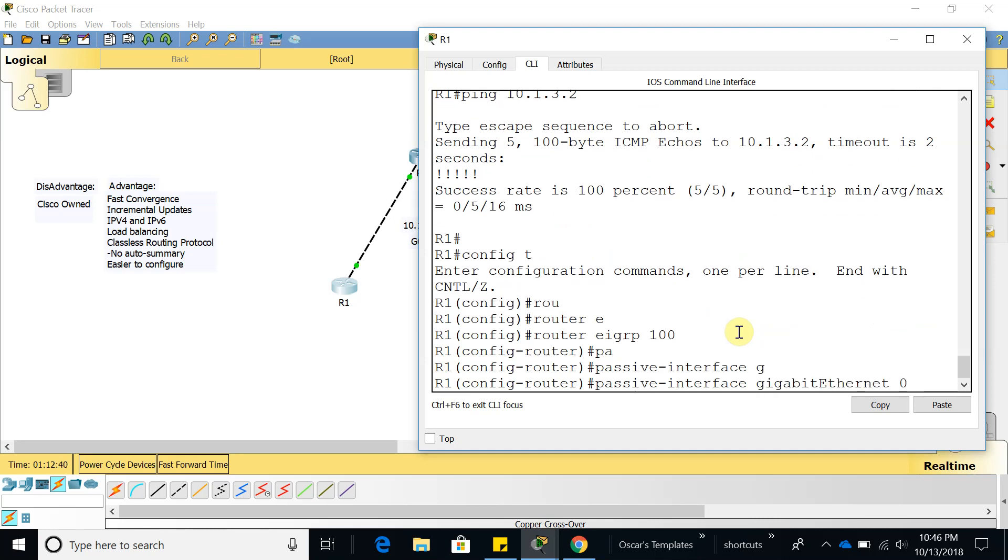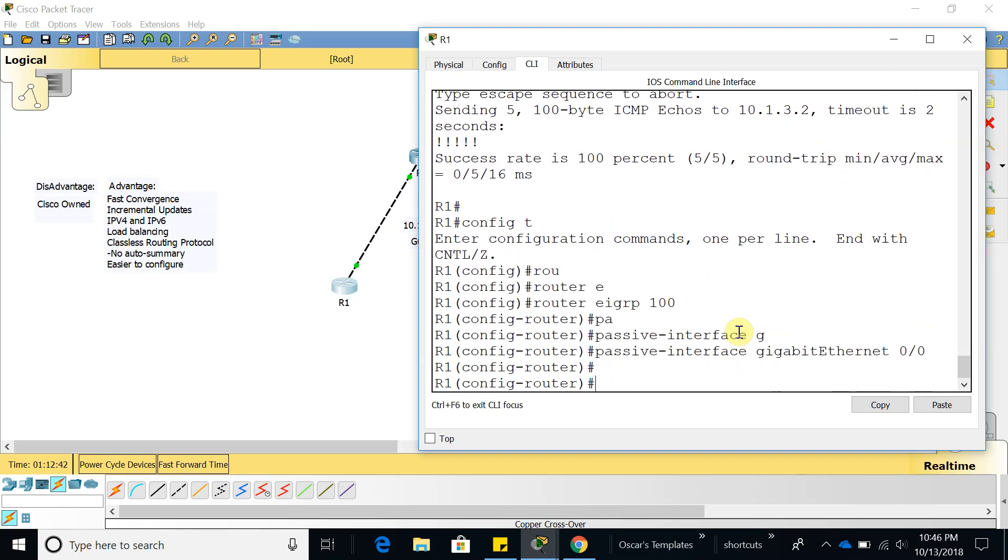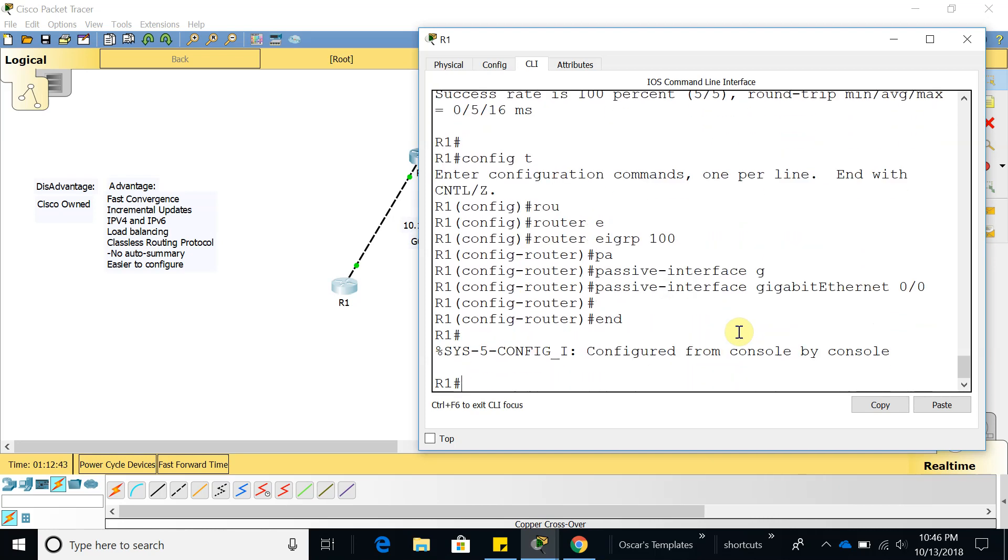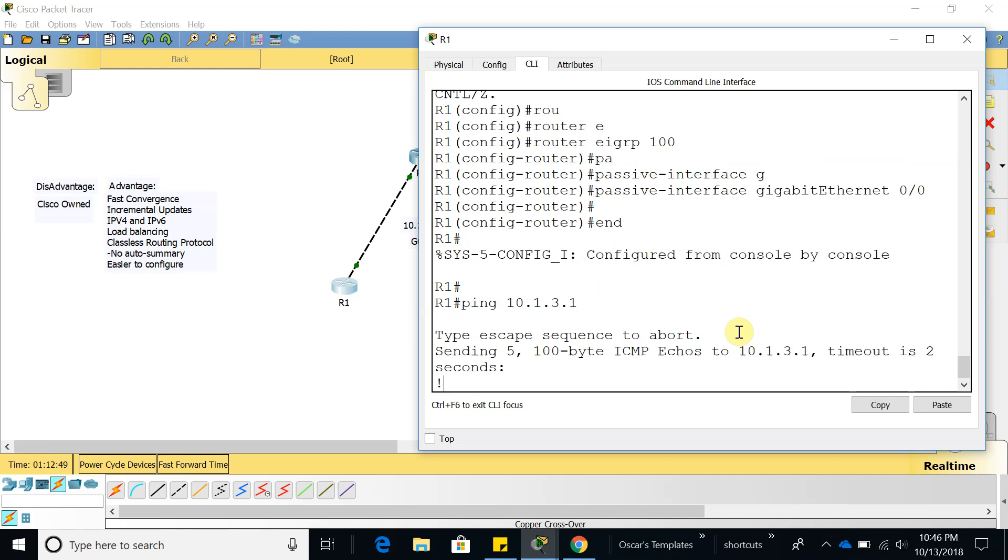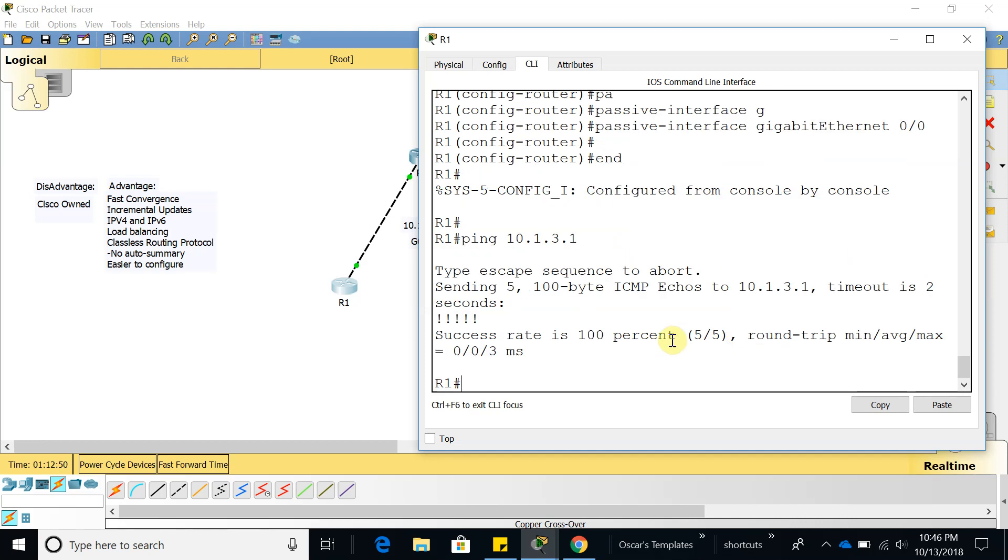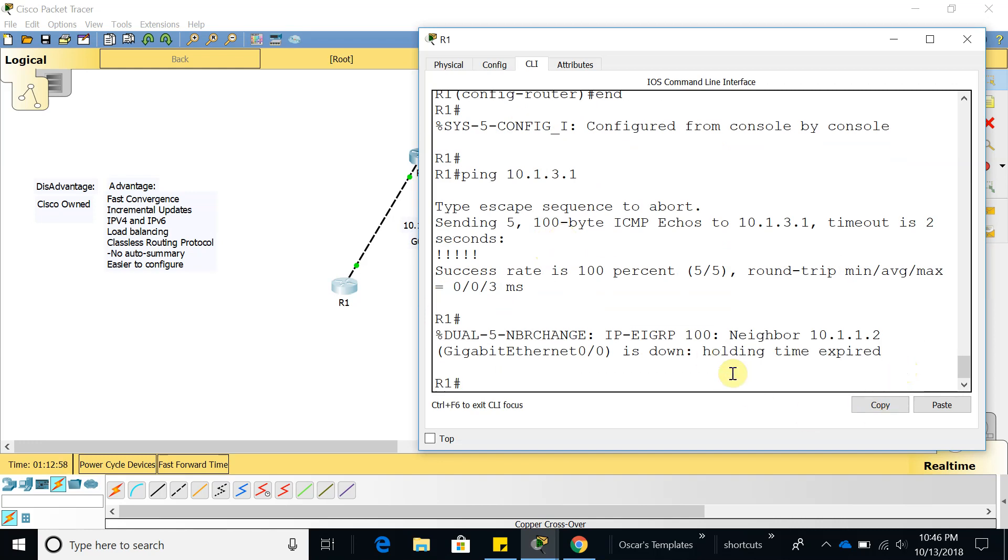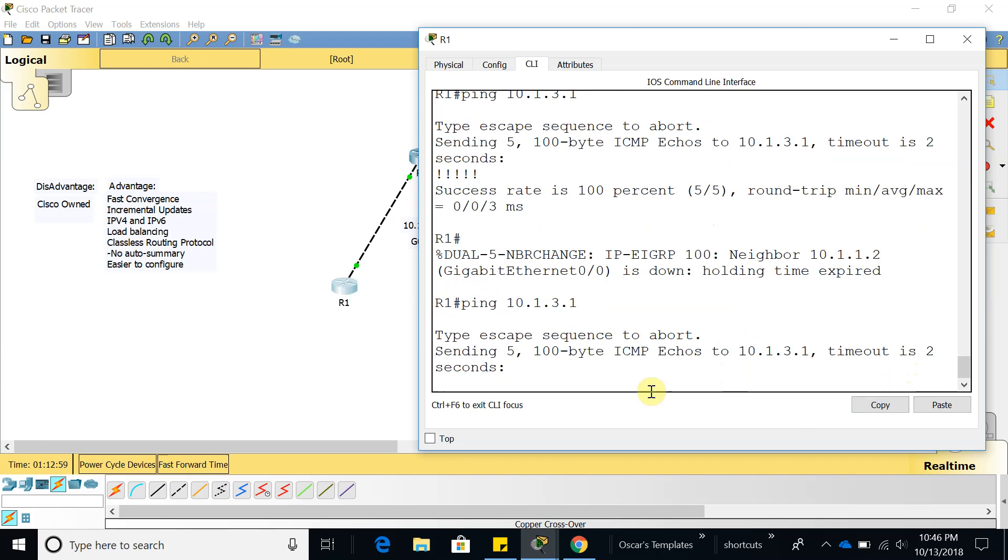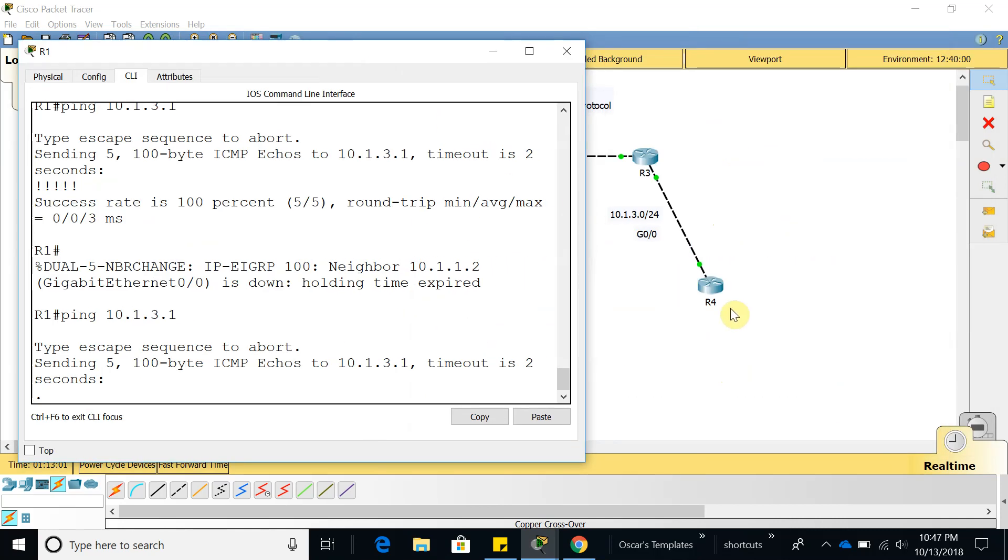Passive interface. We are probably going to be able to ping it. Yeah so we are able to ping it, so we have to wait for the communication to expire. Here we go, now that expired, now we won't be able to ping router 4.